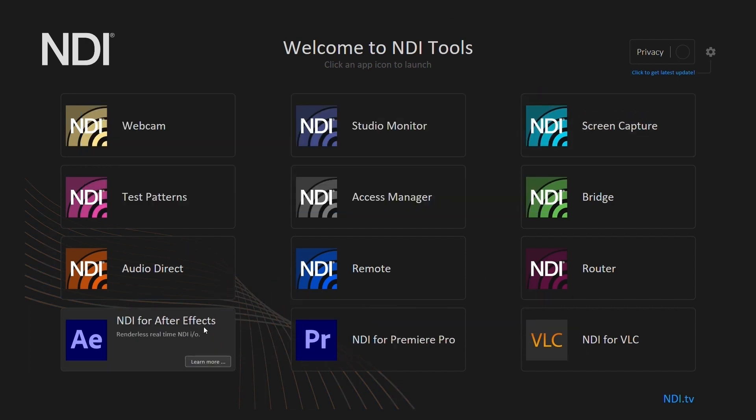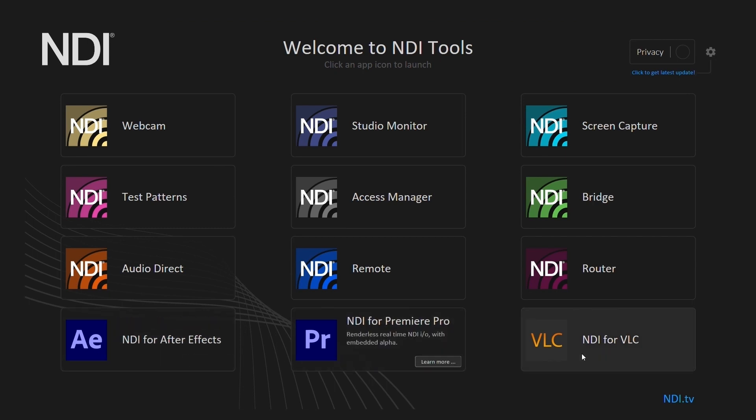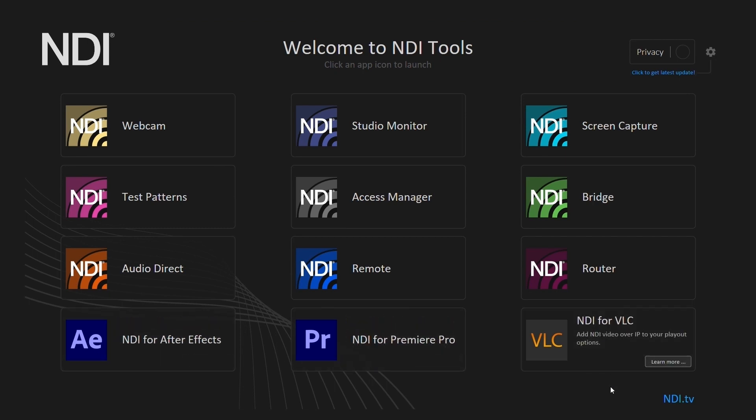The last three let you run your video preview as an NDI source. These are NDI After Effects, Premiere Pro, and VLC. Thanks for watching.